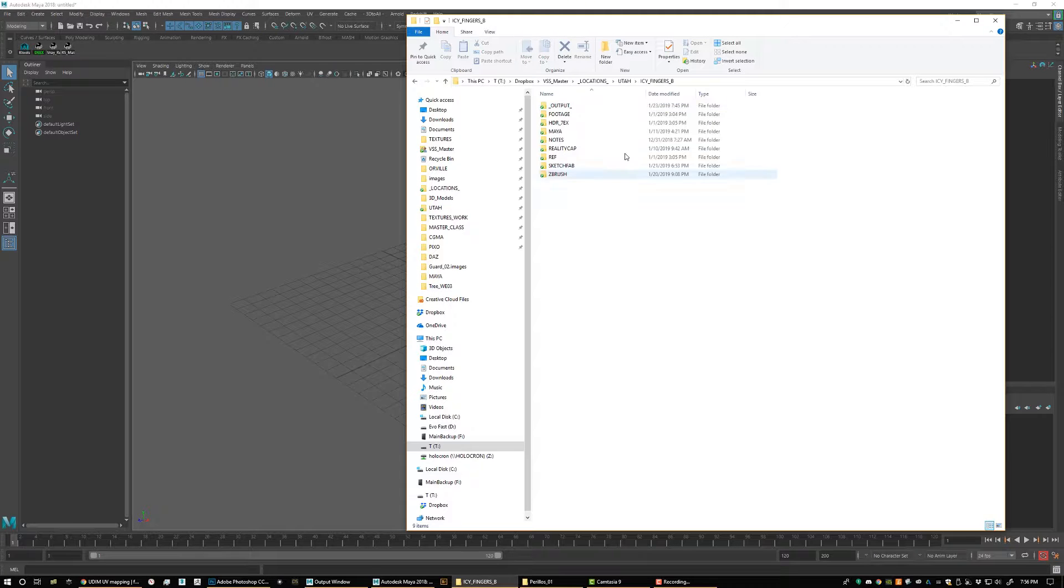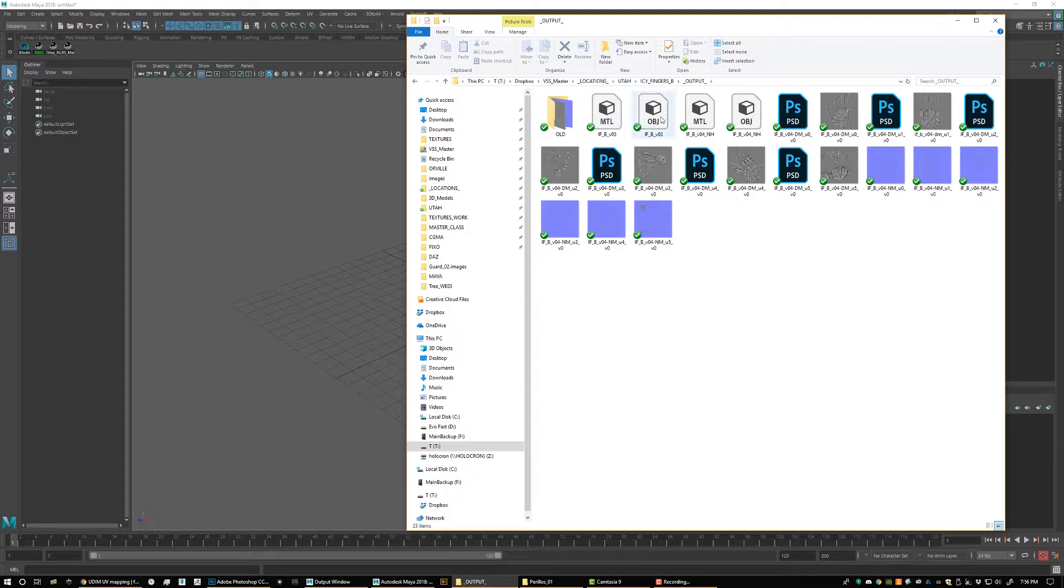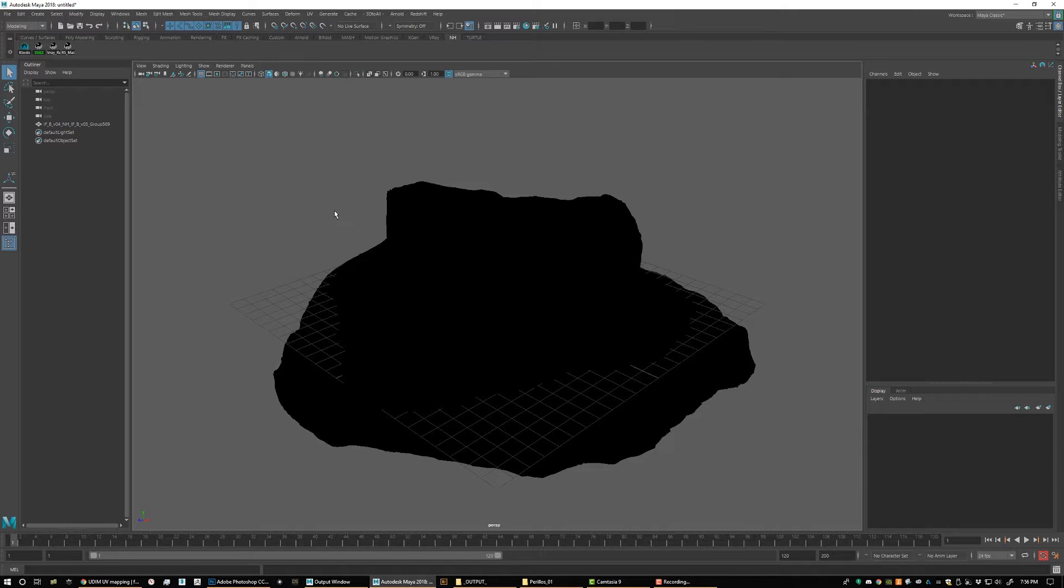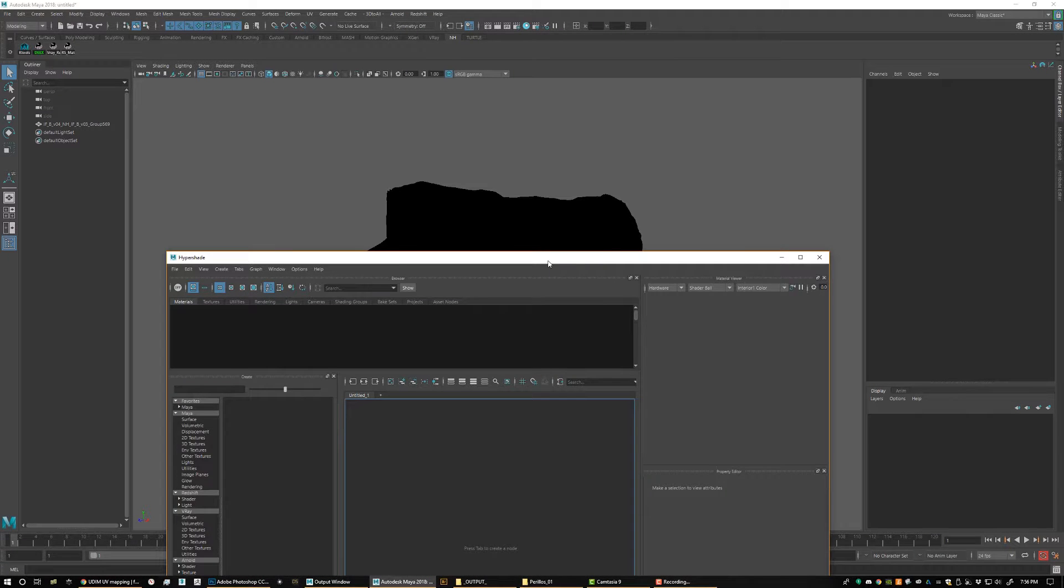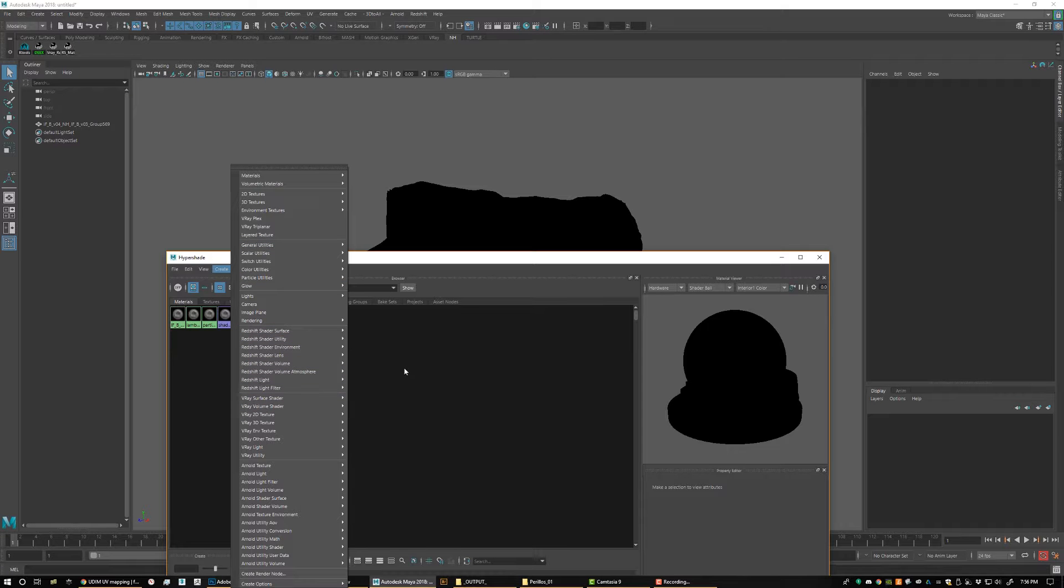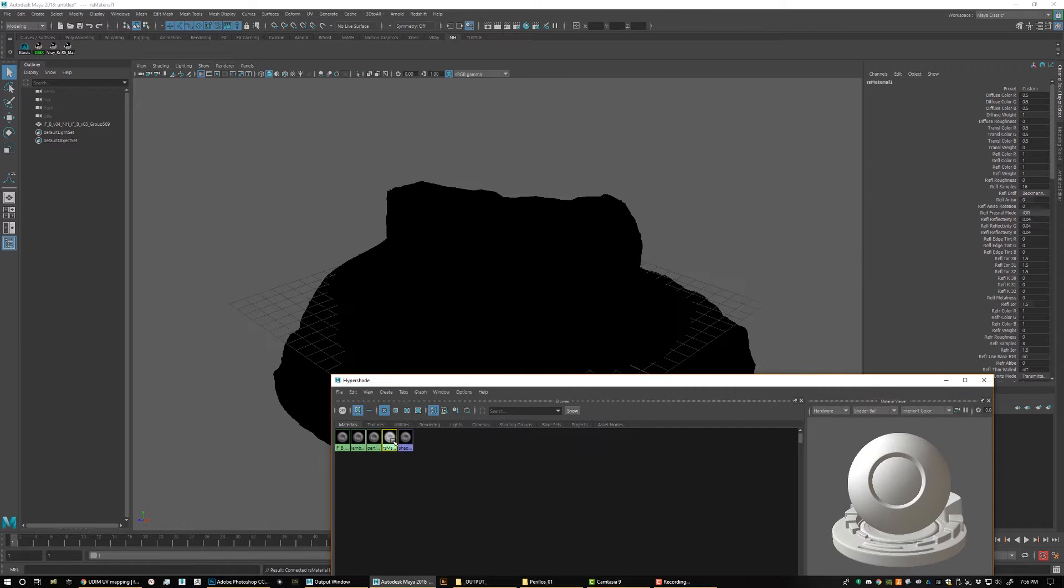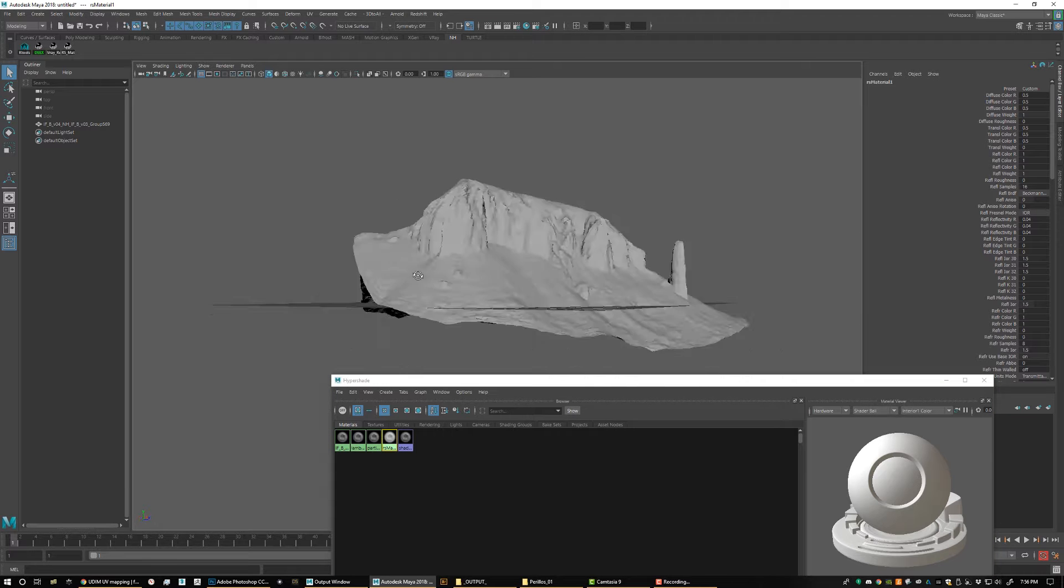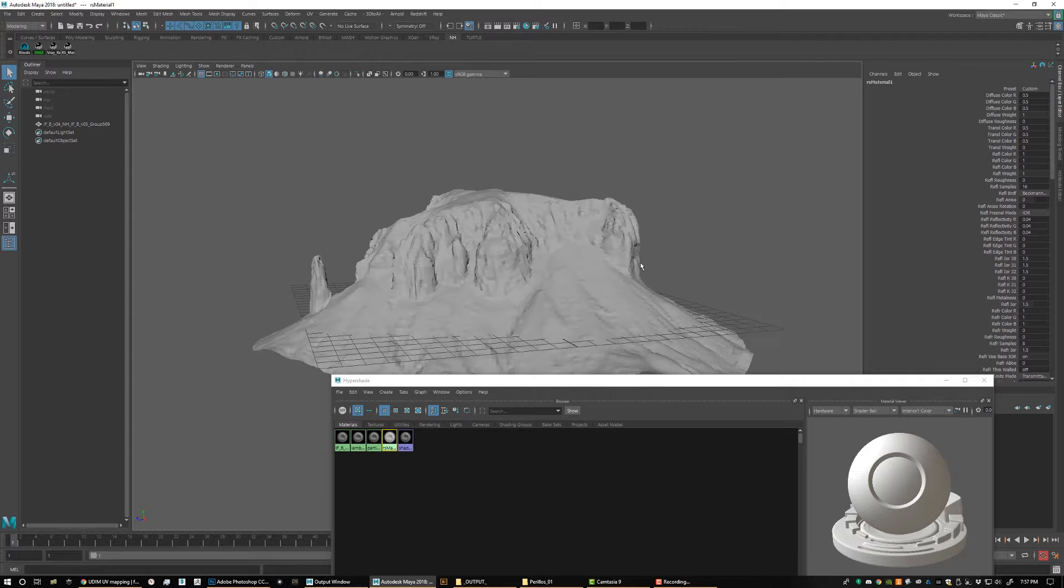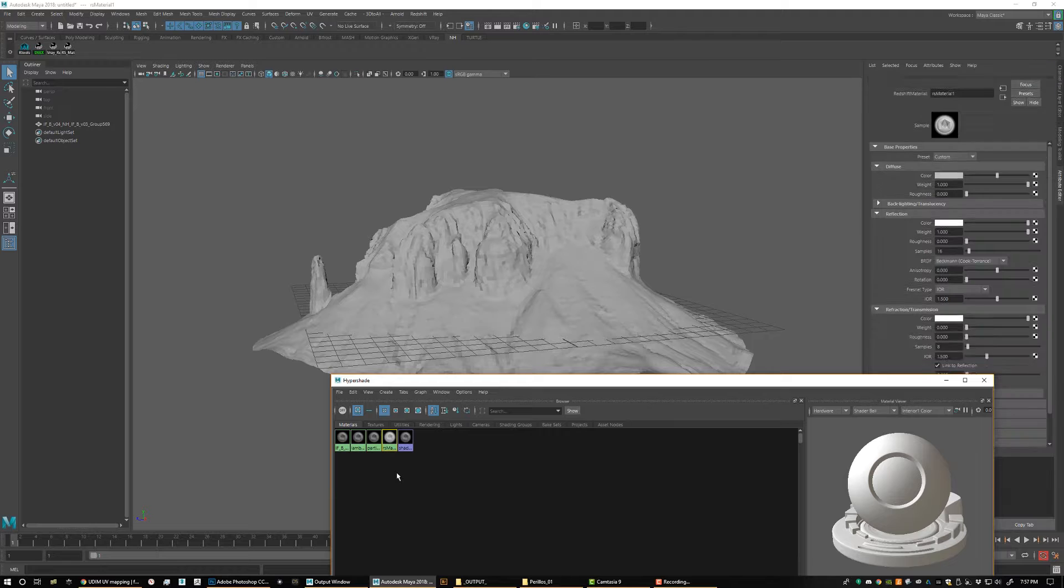So you bought our product, you just load in the OBJ, and we'll get a material on that. We're going to do this in Redshift. We're going to make a Redshift material and assign that guy right there. Now we've got our model in here, we have our Redshift material.